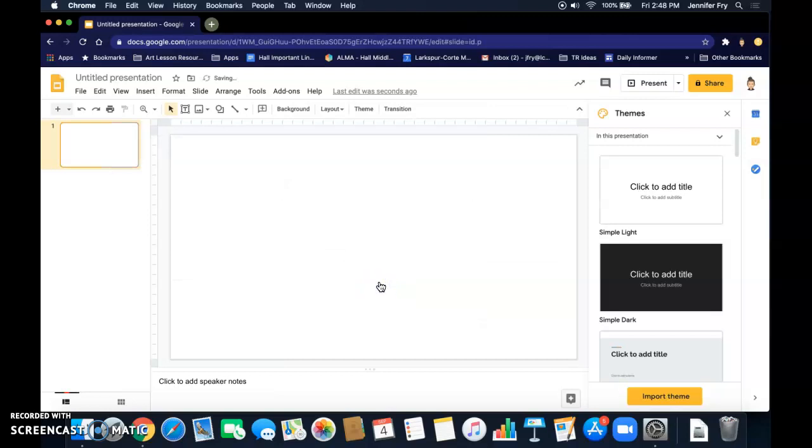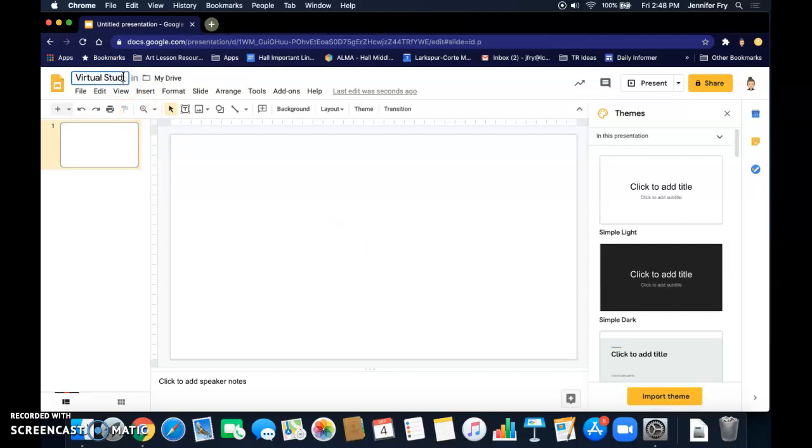And I'm also going to name this my virtual studio space. Okay, I'm ready to get started.